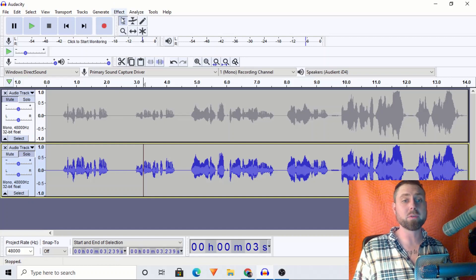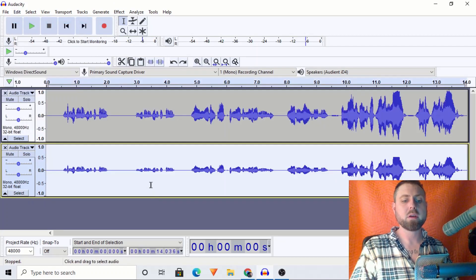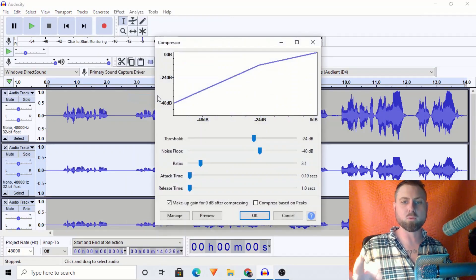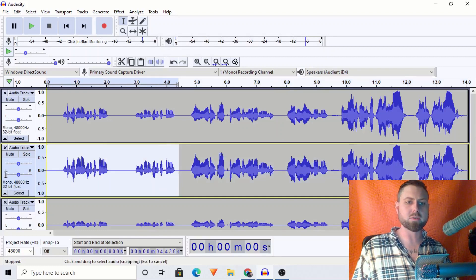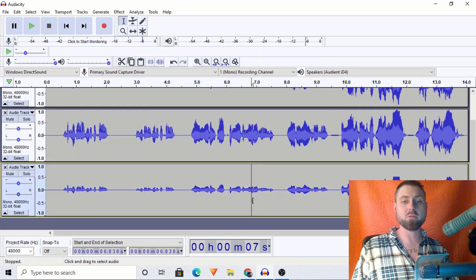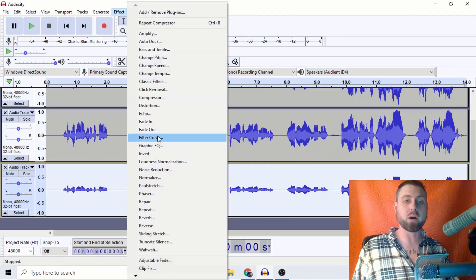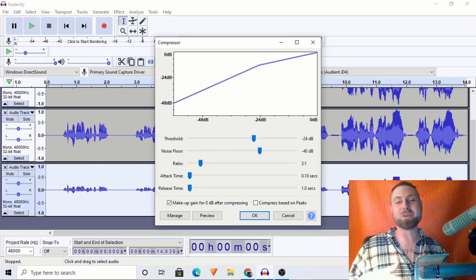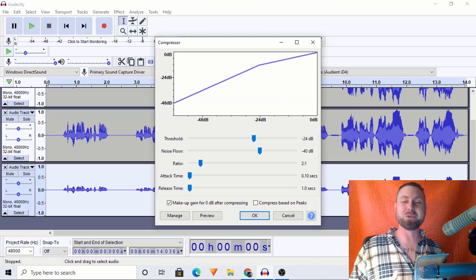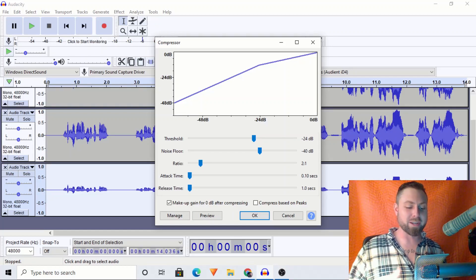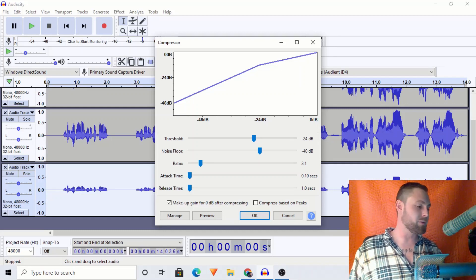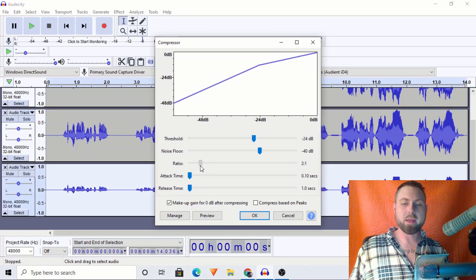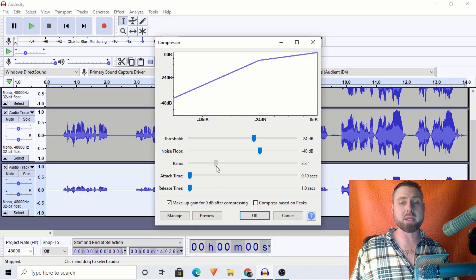Now we're going to talk about the ratio. I'm actually going to undo this and create another duplicate track. I'll throw those same compressor settings on the middle one — we only changed the threshold for that one. For this third track, we've changed the threshold and now we're going to change the ratio as well. The more dynamic range we have, the more we may need to adjust it. I created basically an extreme case here to show you how to use and measure this stuff.